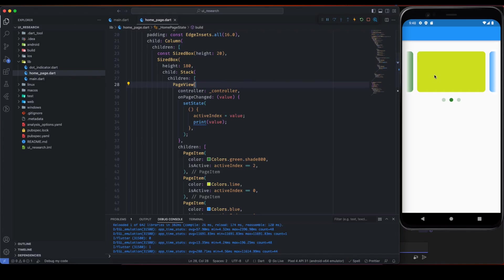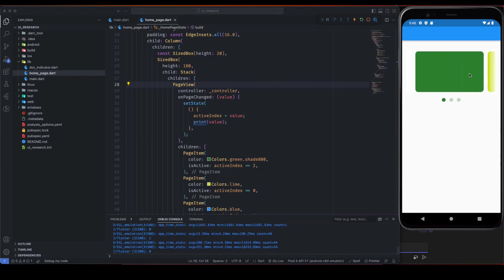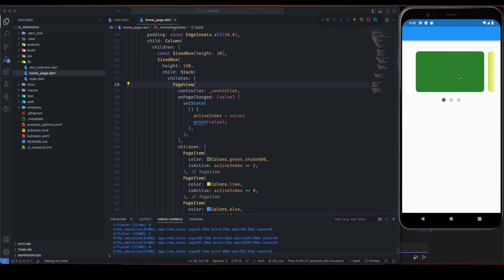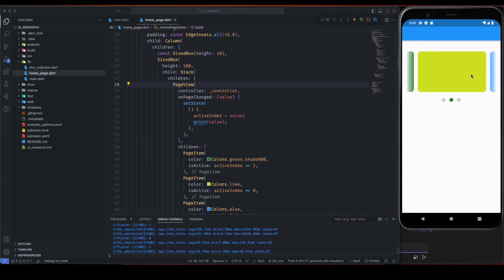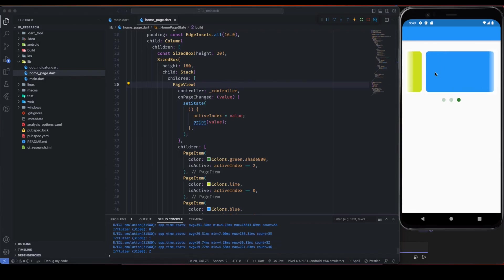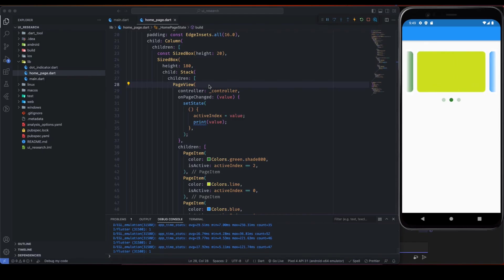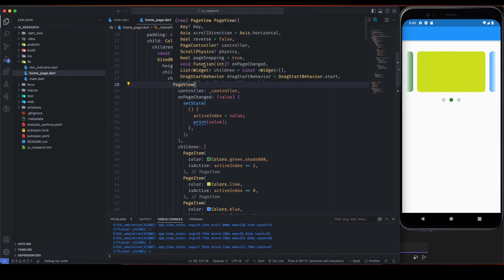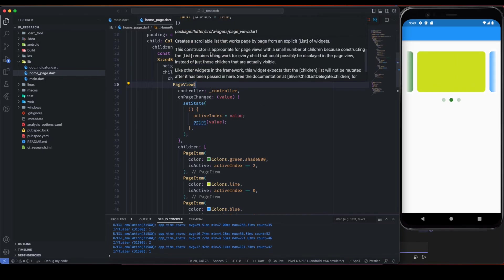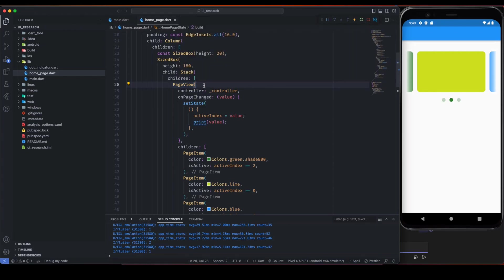This beautiful slider is developed using the PageView widget, and the good thing is that this PageView is an inbuilt widget of Flutter that comes under widgets/pageview.dart, so we don't need any external packages for this.